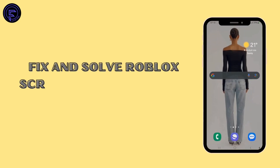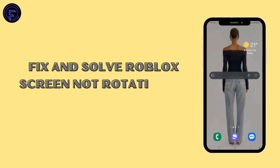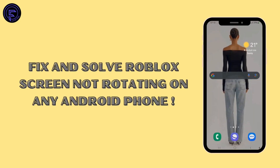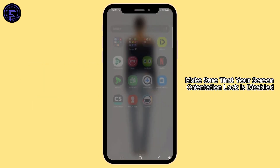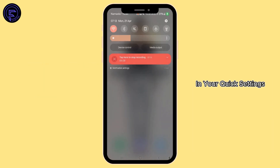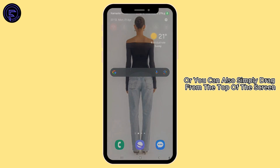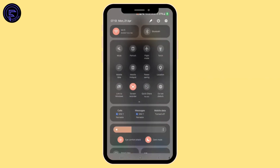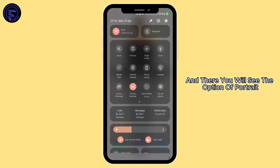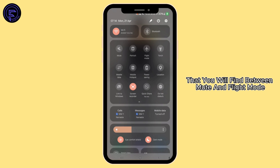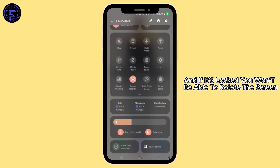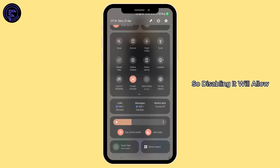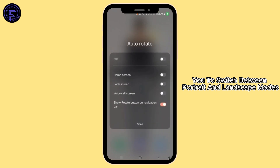How to fix and solve Roblox screen not rotating on any Android phone. First of all, make sure that your screen orientation lock is disabled in your quick settings. You can simply drag from the top of the screen and there you will see the option of portrait, found between mute and flight mode. If it's locked, you won't be able to rotate the screen, so disabling it will allow you to switch.